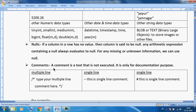The next thing is comments. We can also use comments in MySQL, just like in Python. A comment is text that is not executed — it is only for documentation purposes. In MySQL, for multiple lines we use slash-star (/*) and star-slash (*/) — all lines inside will not execute. For a single-line comment, we can use two dashes (--) or the hash symbol (#), which is also used in Python.